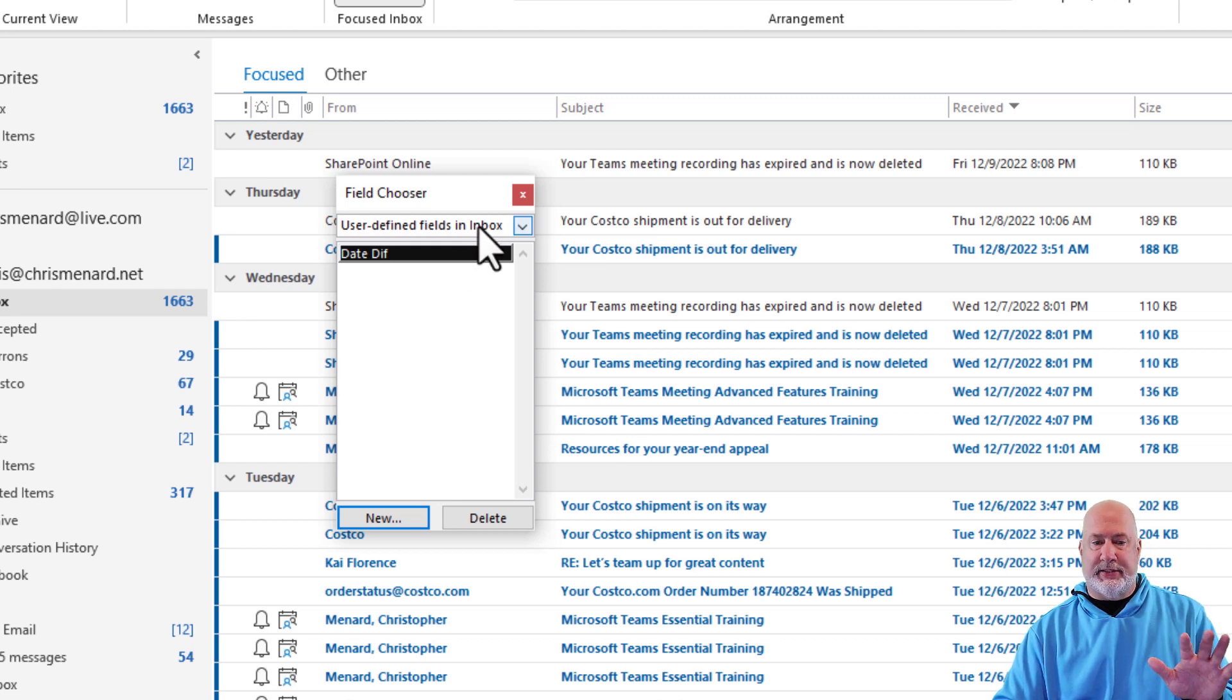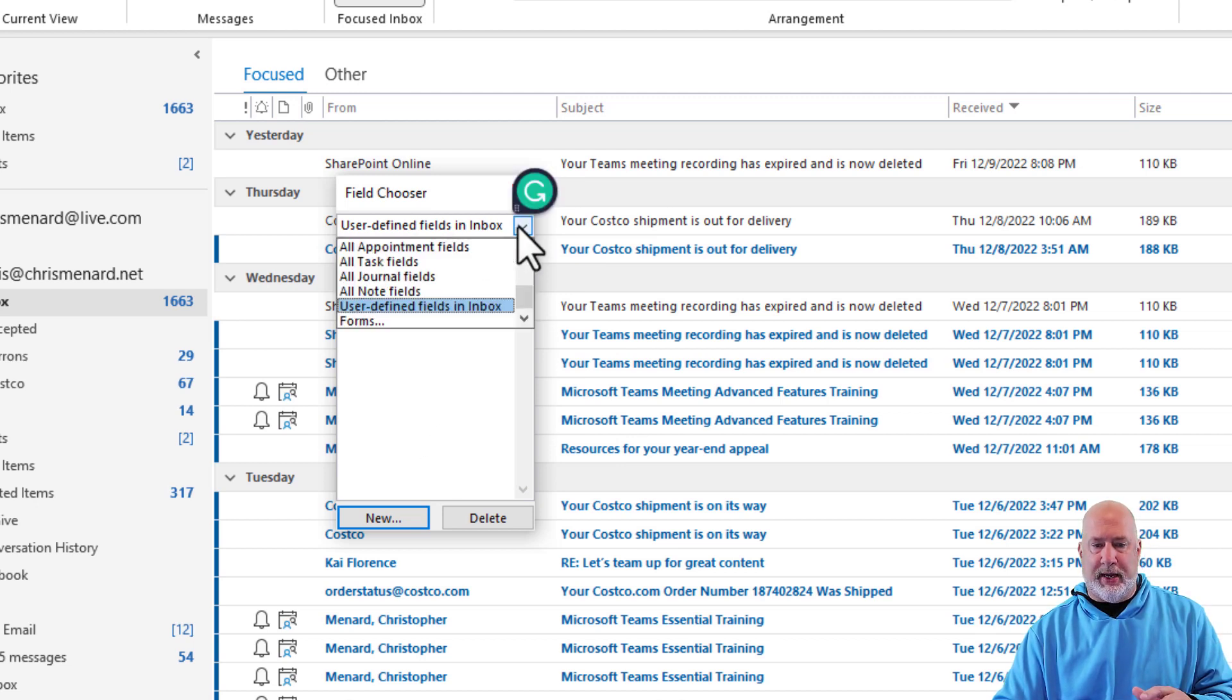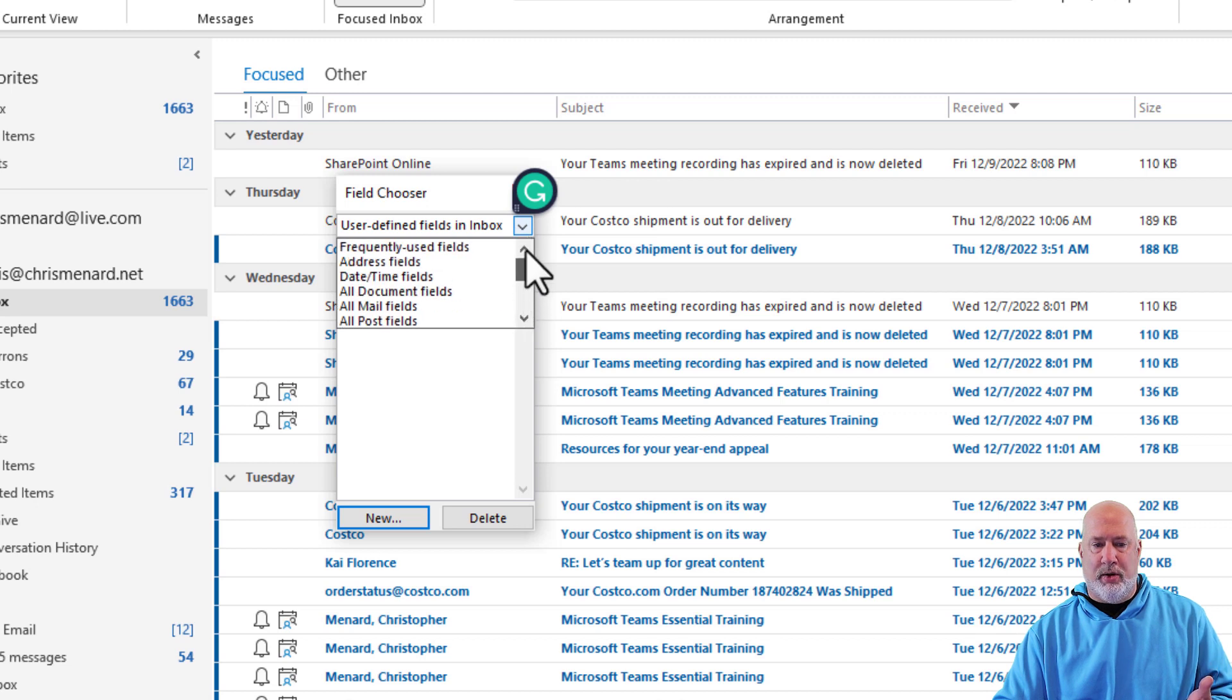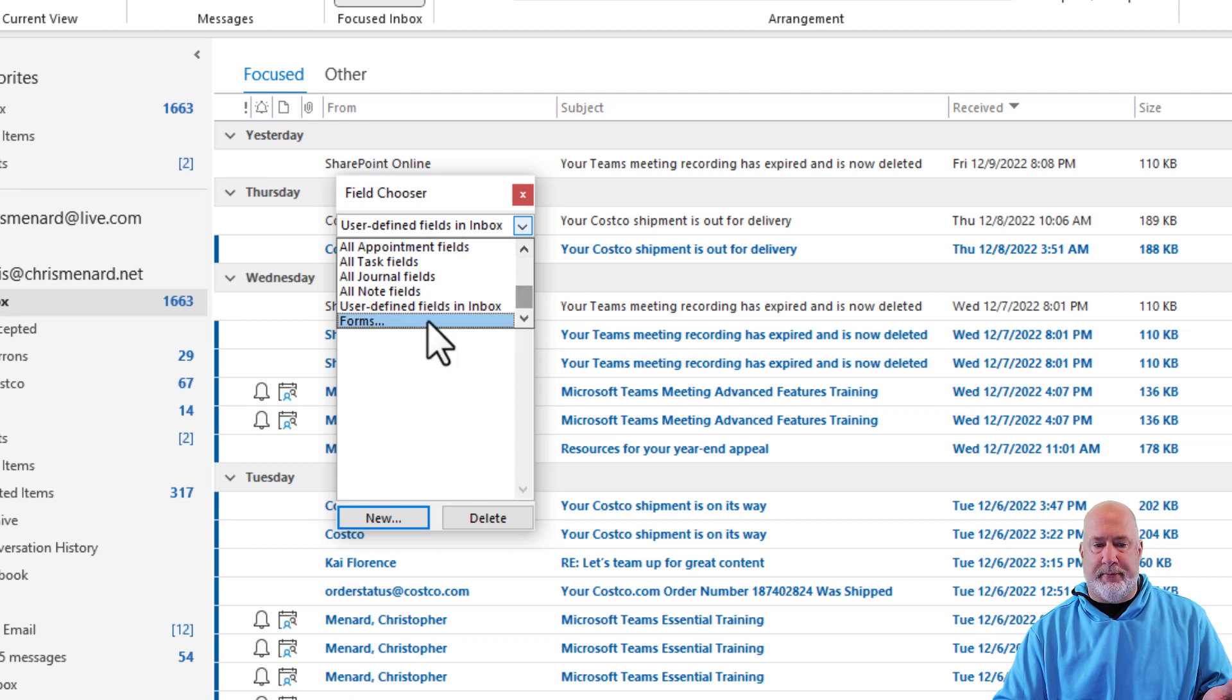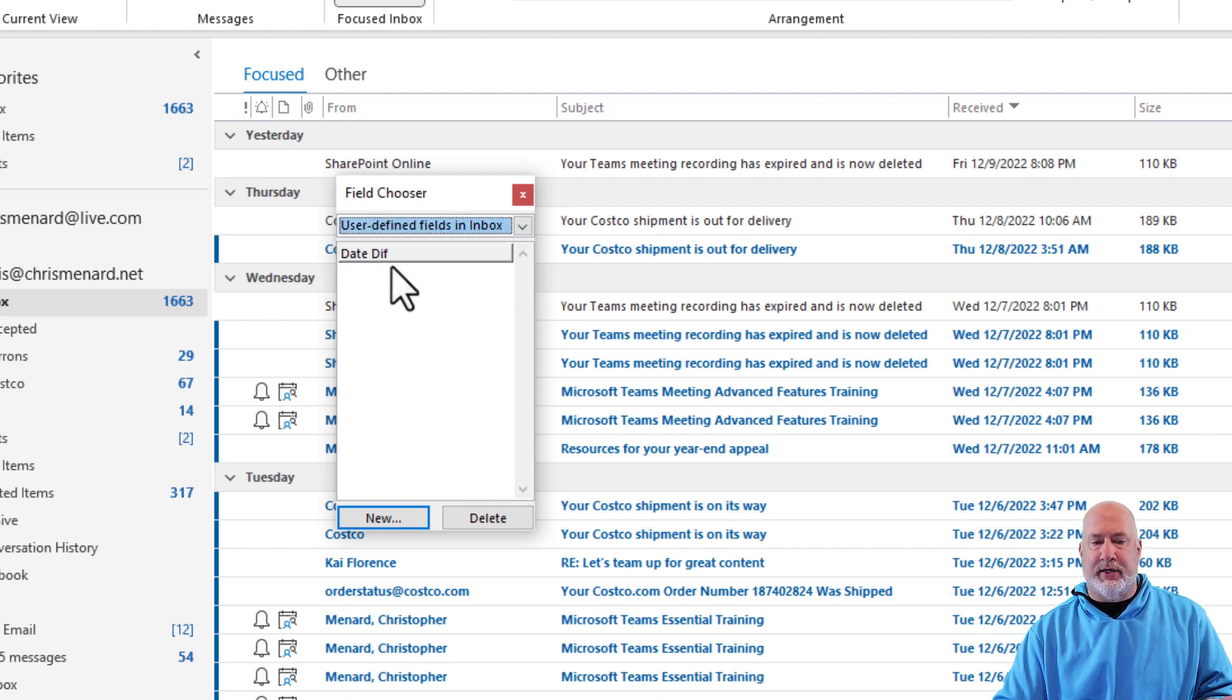Now, everything is actually perfect. In case you're wondering, I'm hitting this drop down arrow. This is where you normally are with frequently used fields. I'm scrolling down to the bottom. User defined fields and there it is. I named it date diff.